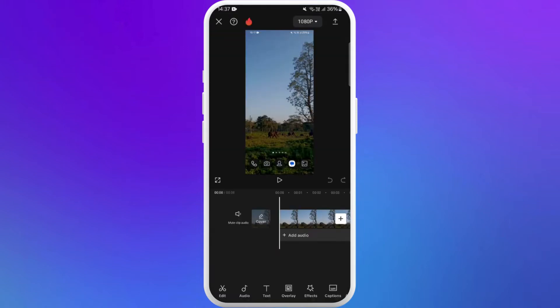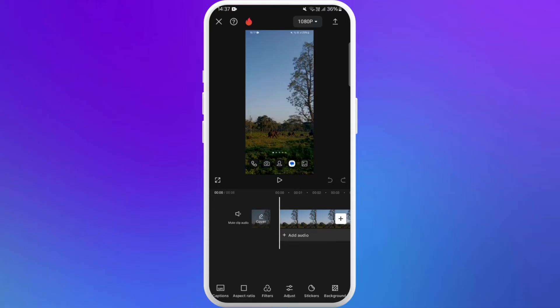With your video clip added, now it's time to add some elements into it. Here you can see the toolbar at the bottom. Scroll it to the right and here you can see the option stickers. Tap on it.